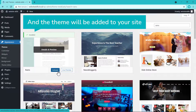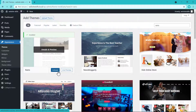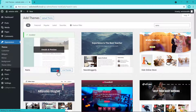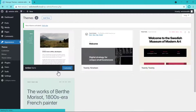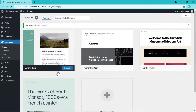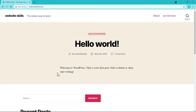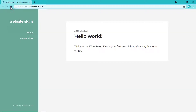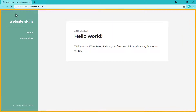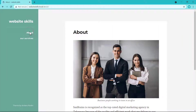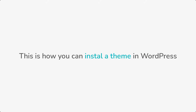Now to install this theme, just go here and click Install. The theme will be added to your site. To apply this theme, just click Activate. Now if you go to your site and click Refresh, you can see that we have got a new design for our site. This is how you can install a theme in WordPress.